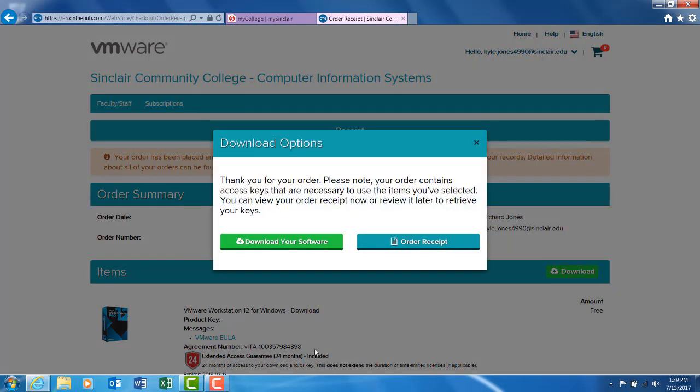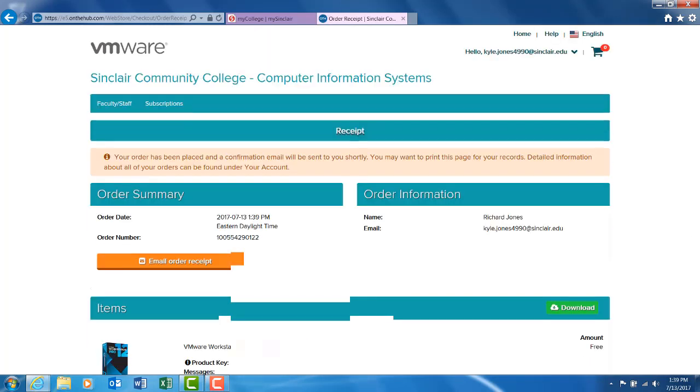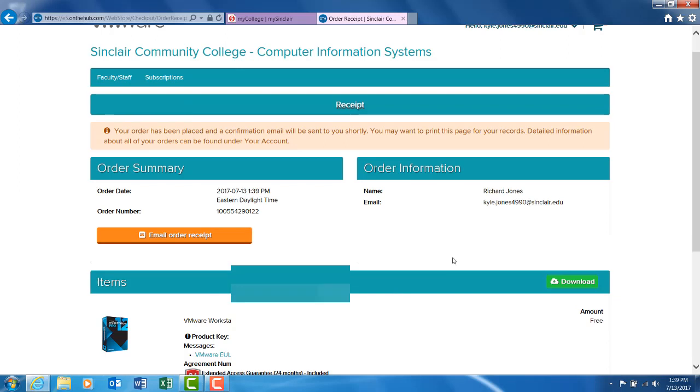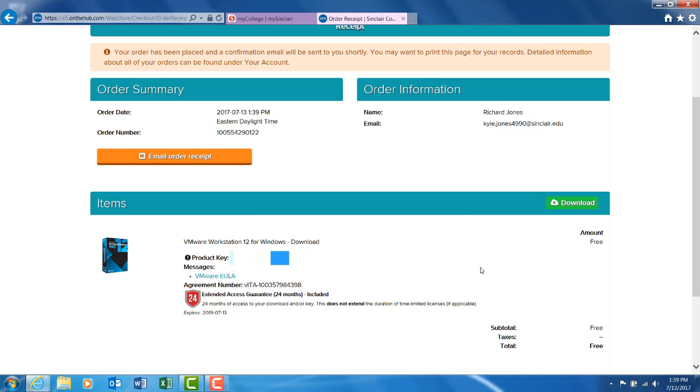Once you have checked out, you will also receive an order receipt through Sinclair's email. You will also be given an opportunity to download your software and view the product license key.